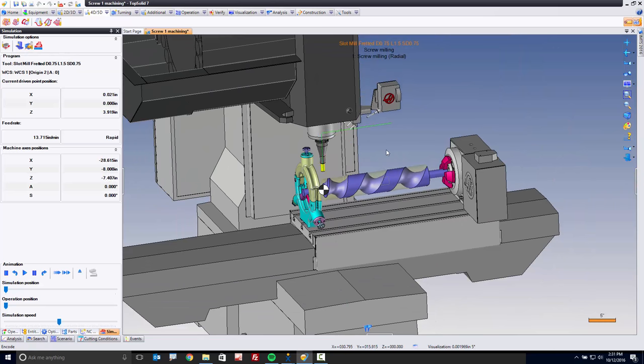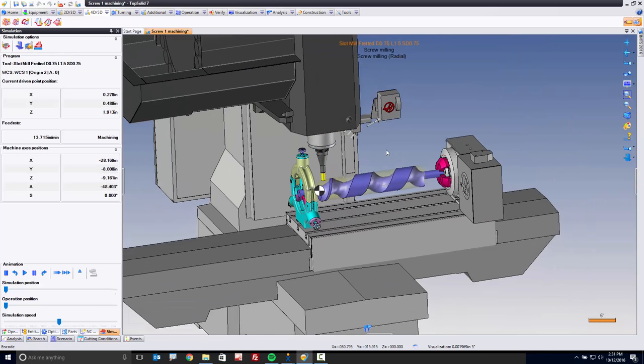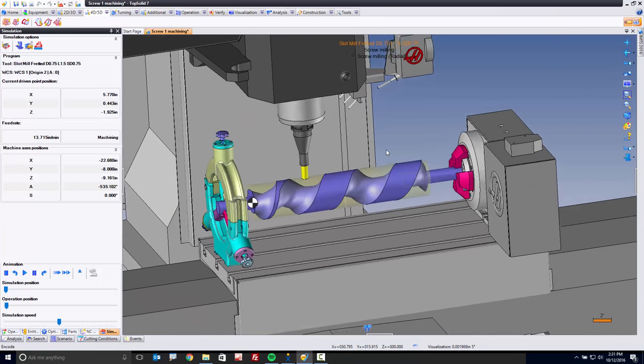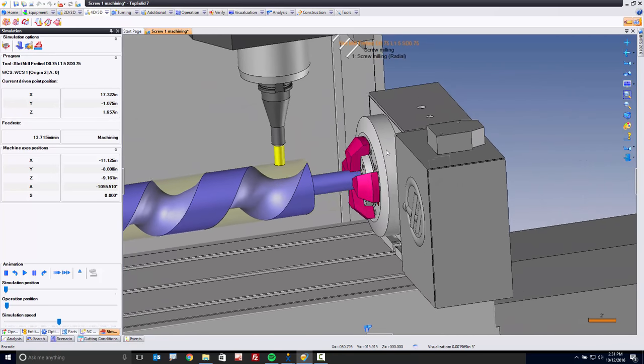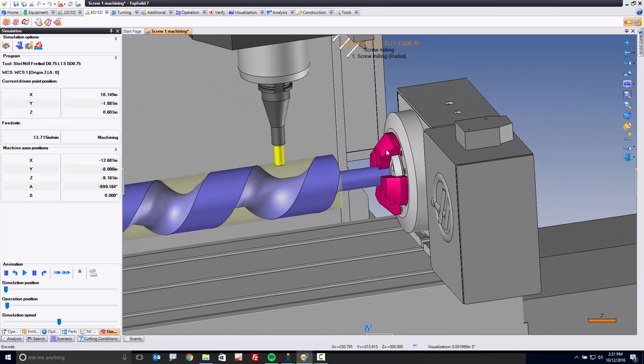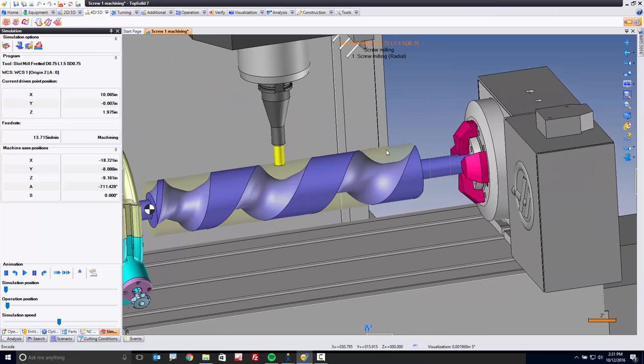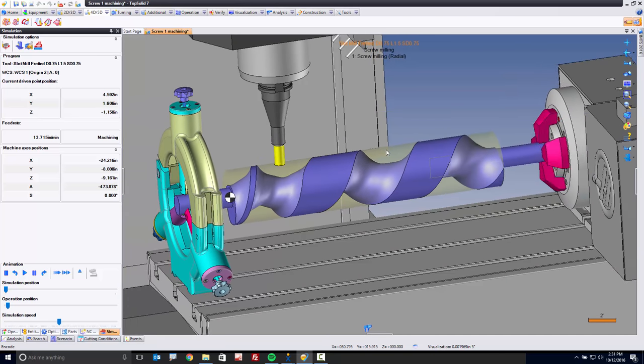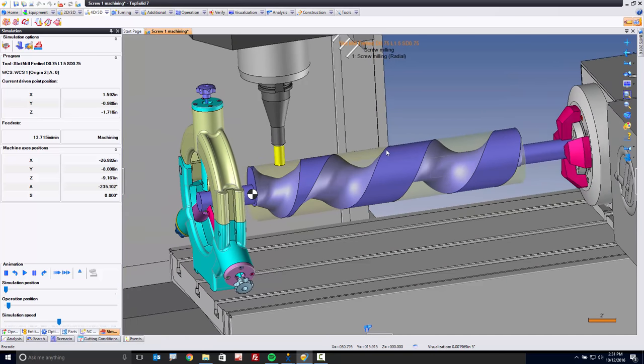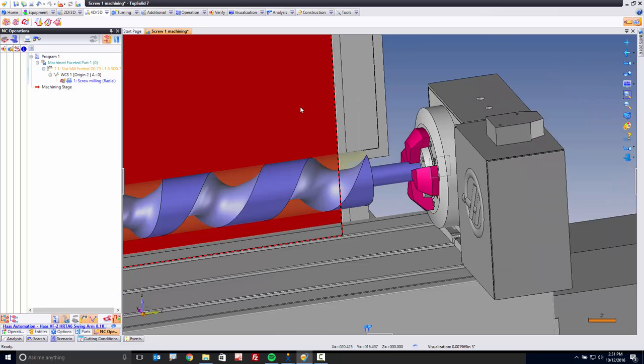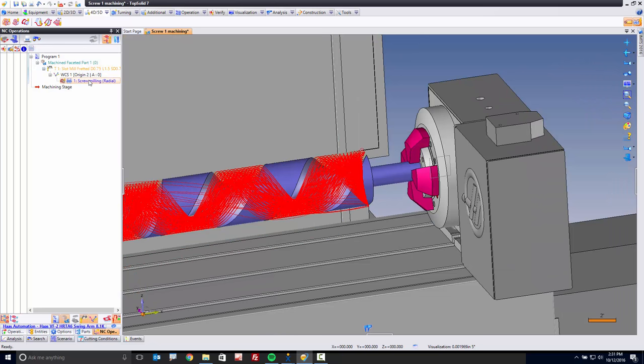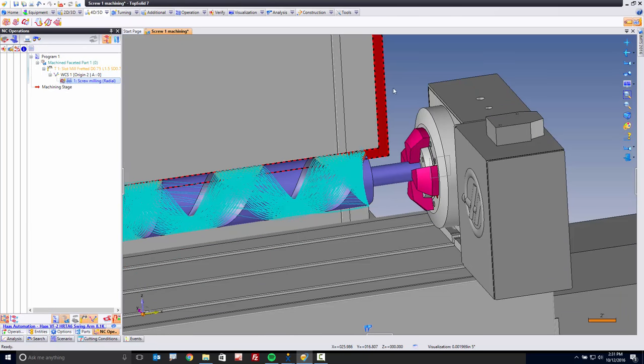Check it out. We're going into the machine simulation now, and now we're seeing the tool do what the tool does. It's going to machine this part. Fantastic.